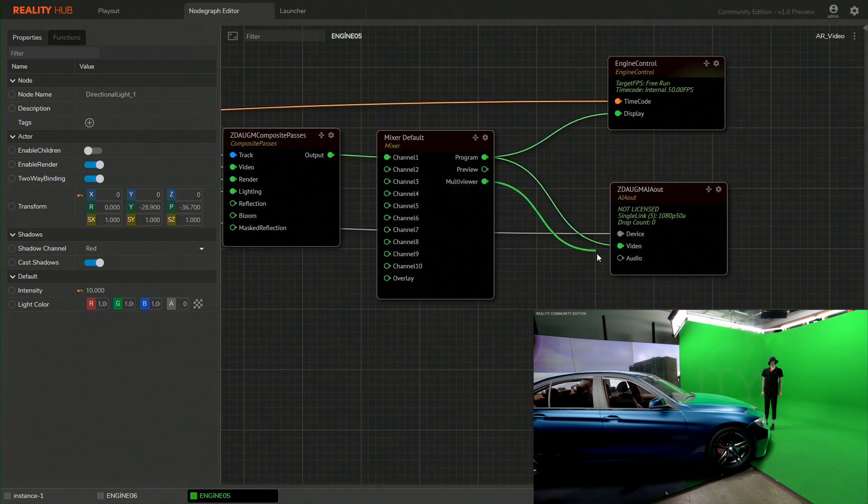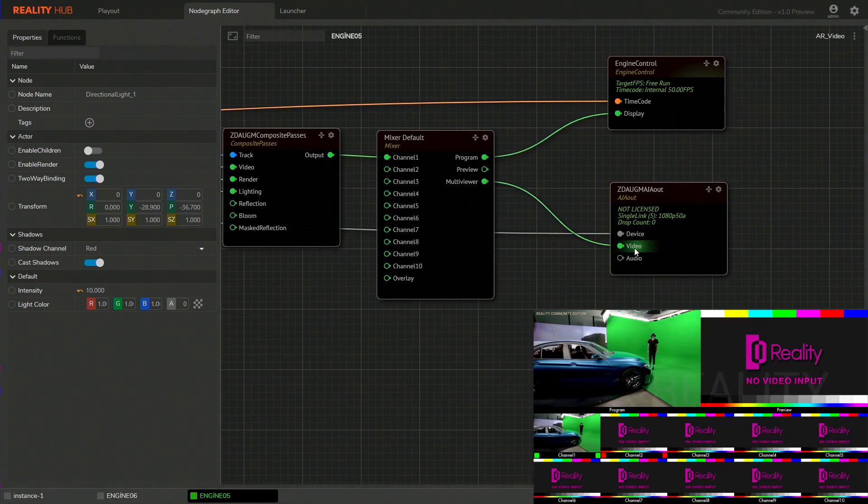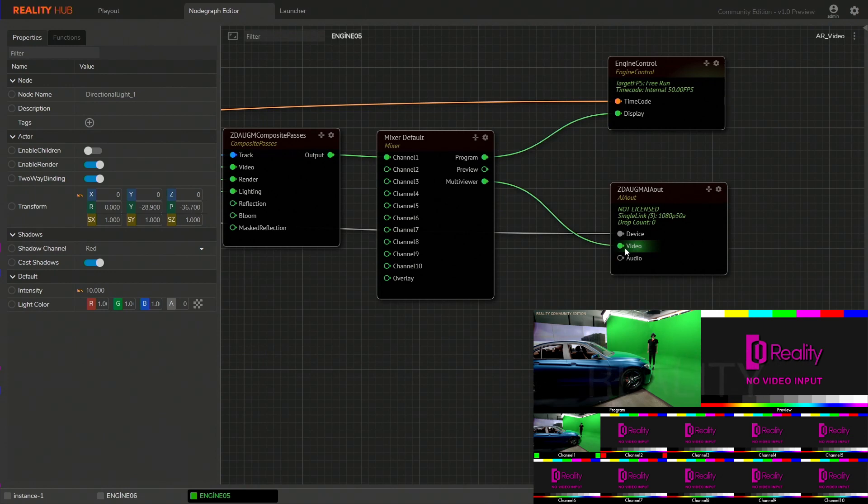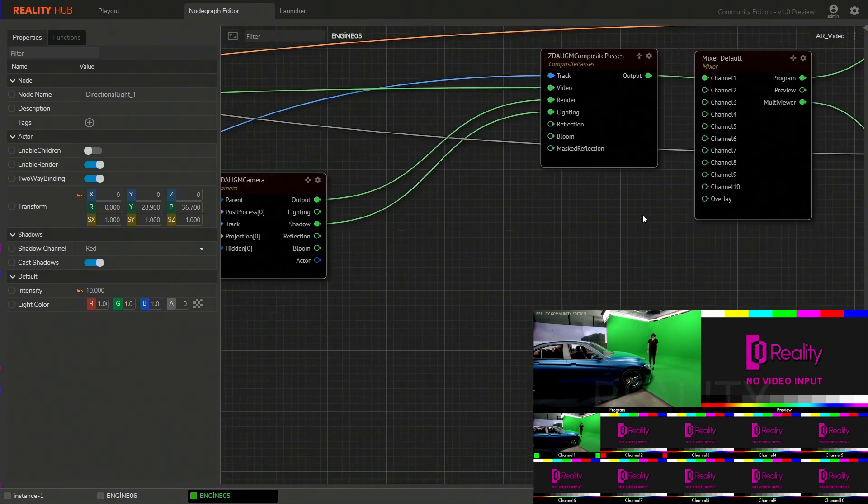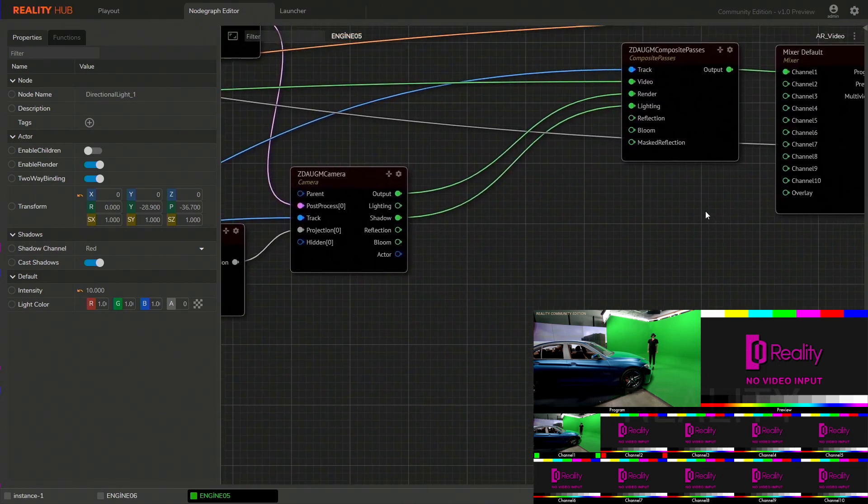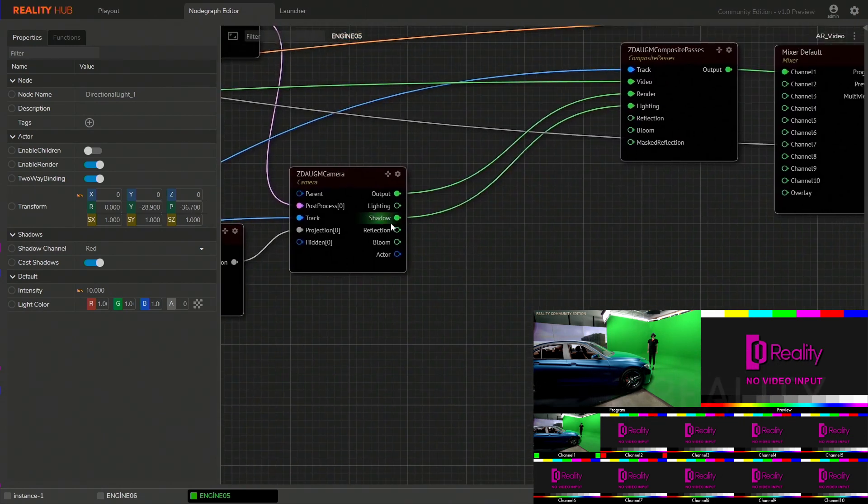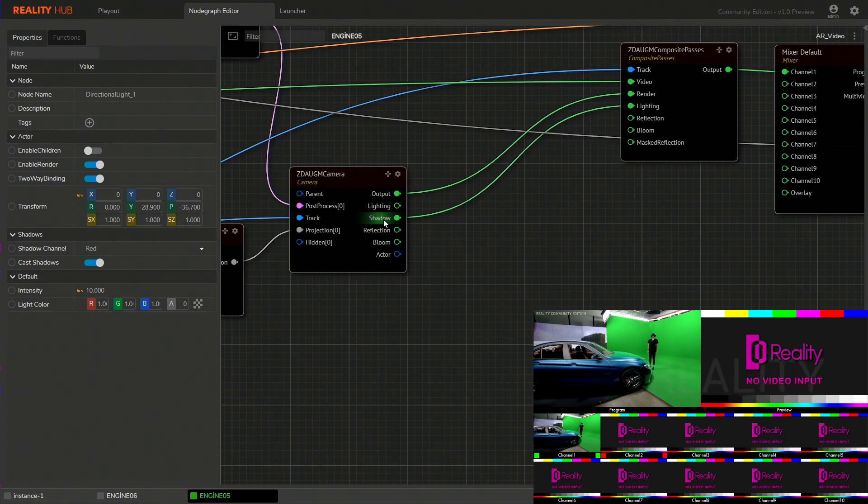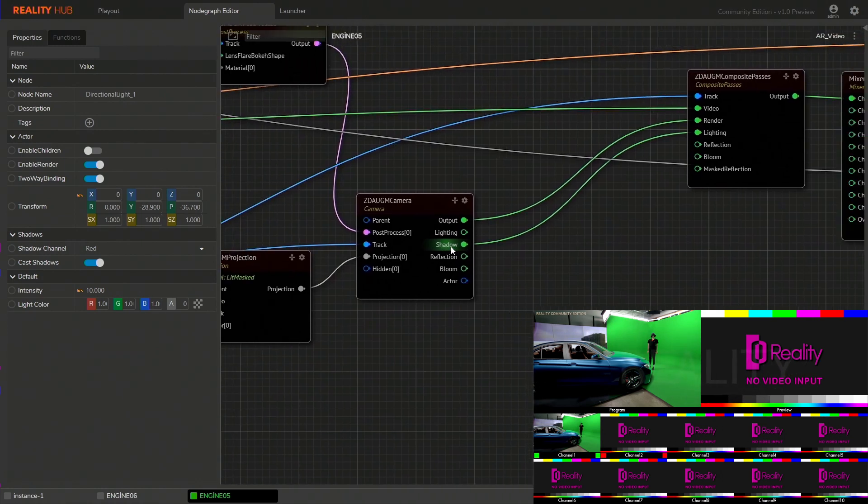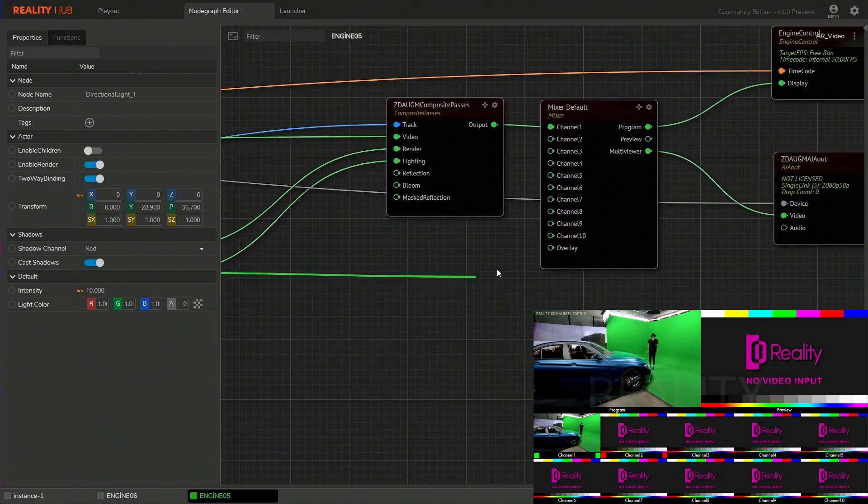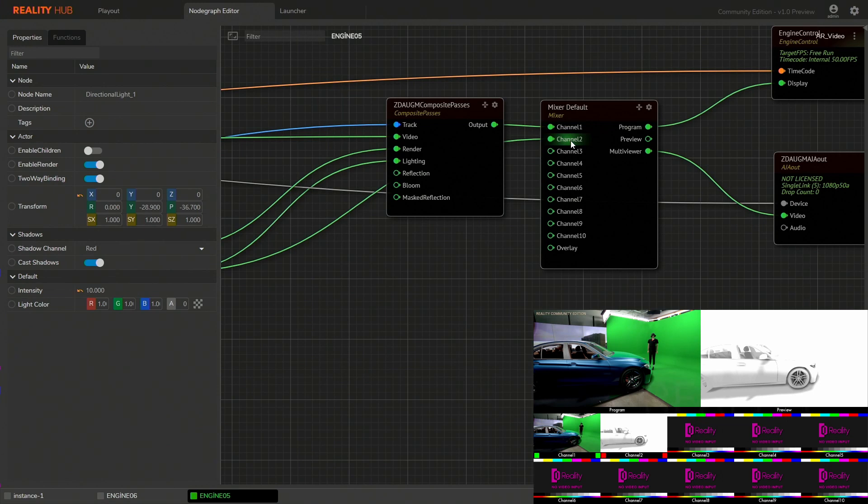Connect the multi-viewer out to the video output node. In order to see shadow pass separately you can connect your shadow out pin to the channel 2 of the mixer node.